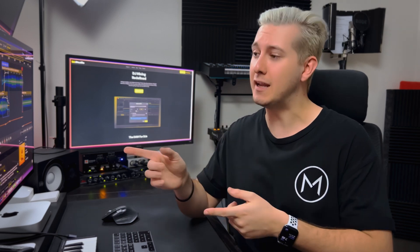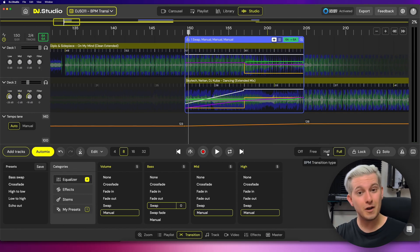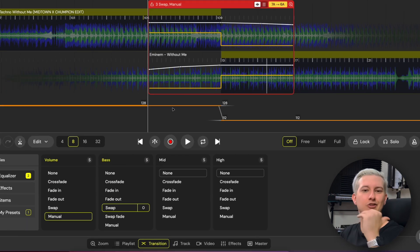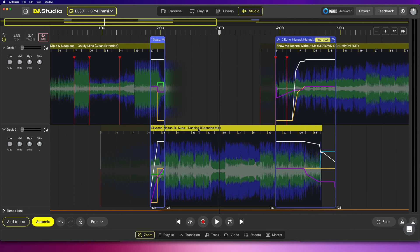Hi, my name is Midtown with DJ Studio. Today we're going to be taking a look at the automatic BPM mode and how you can use BPM transition presets when making a mix inside DJ Studio. We're also going to compare the differences between auto mode and manual mode, and finally we'll look at how you can disable beat sync on a transition-to-transition basis to create some truly genre-defying mixes.